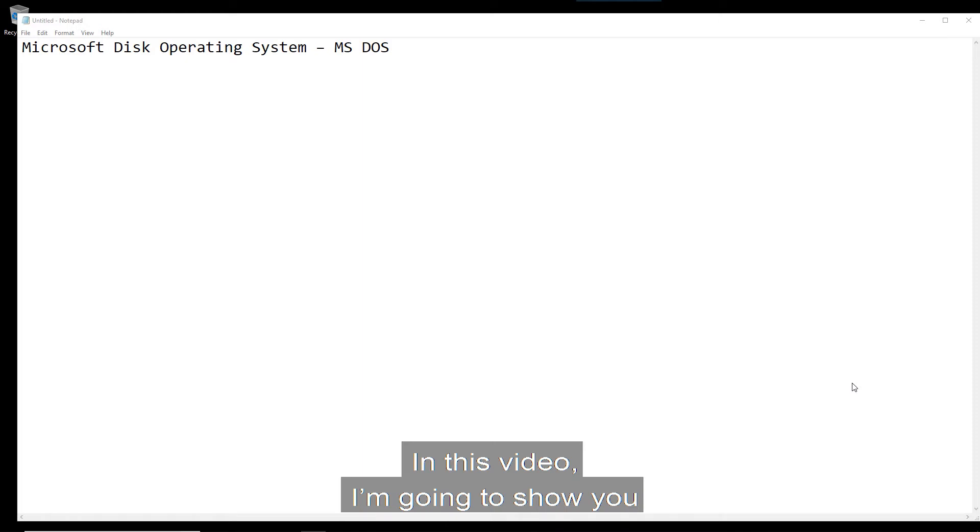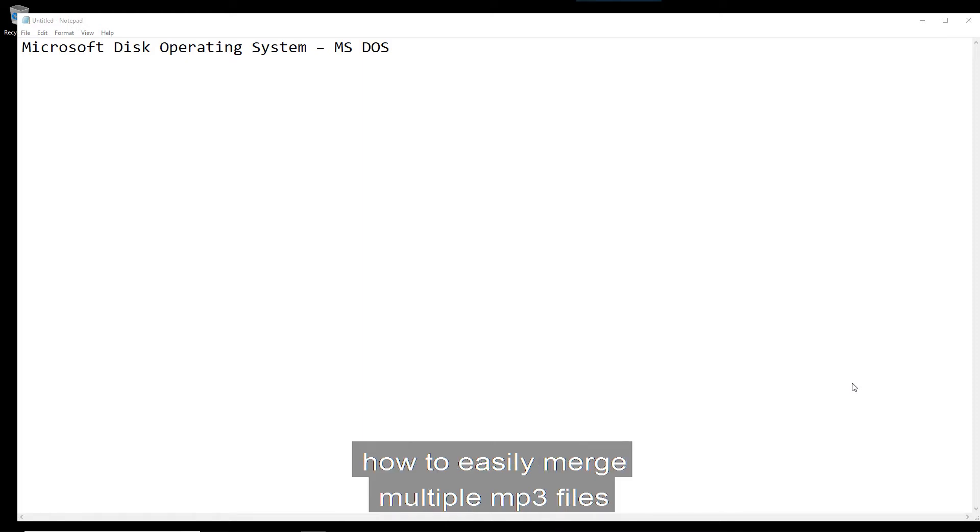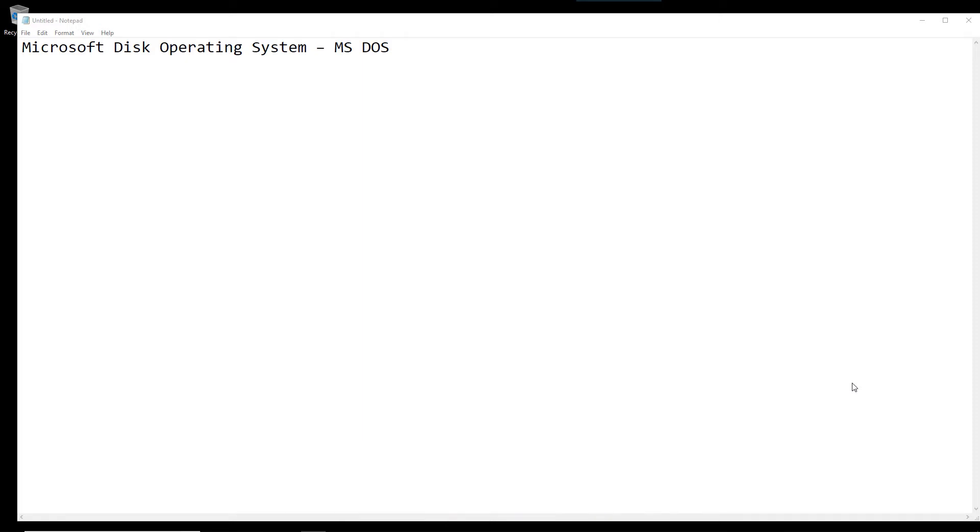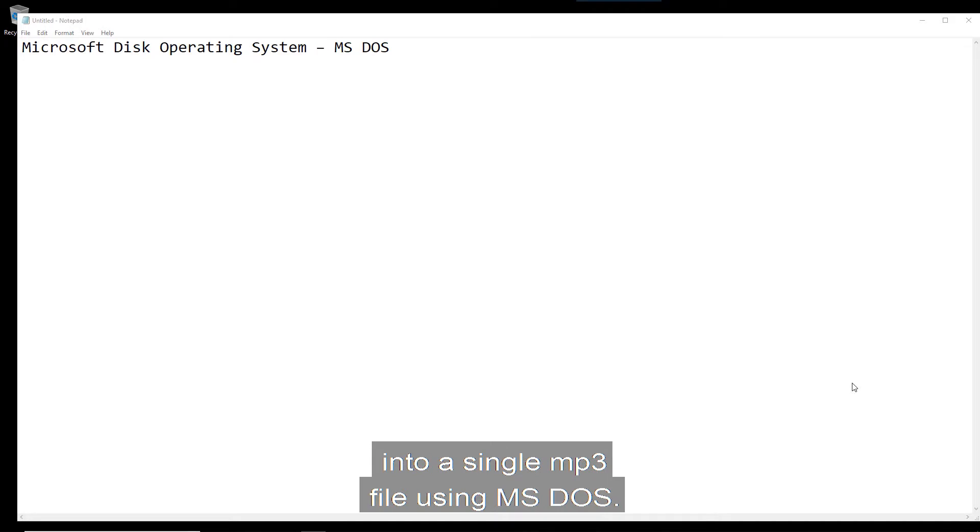In this video, I'm going to show you how to easily merge multiple MP3 files into a single MP3 file using MS-DOS.